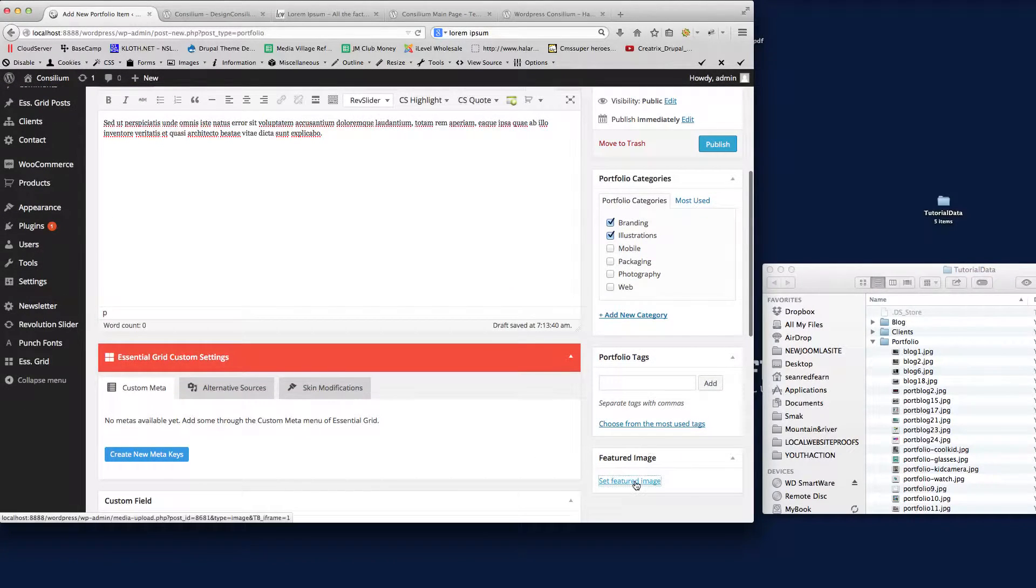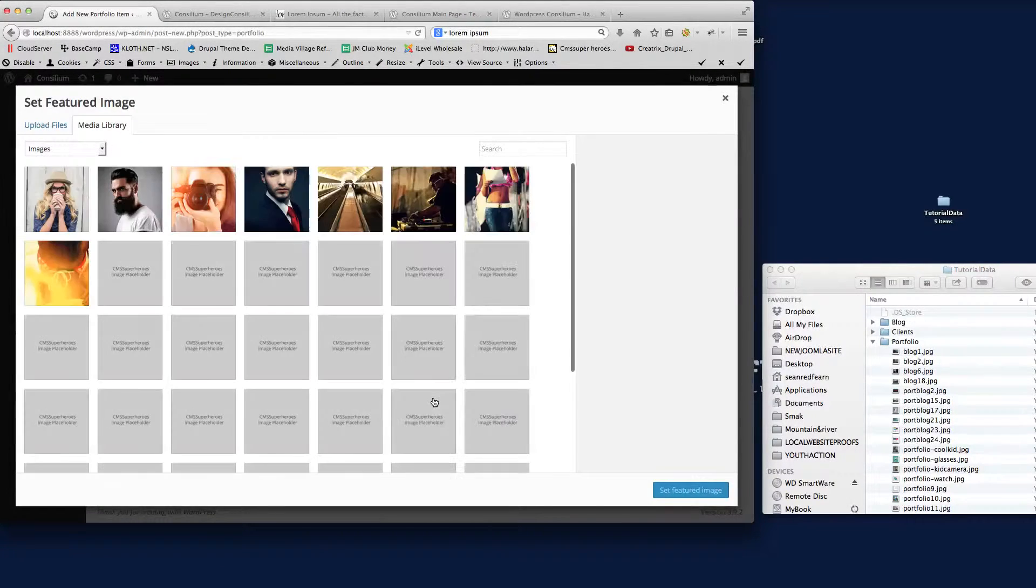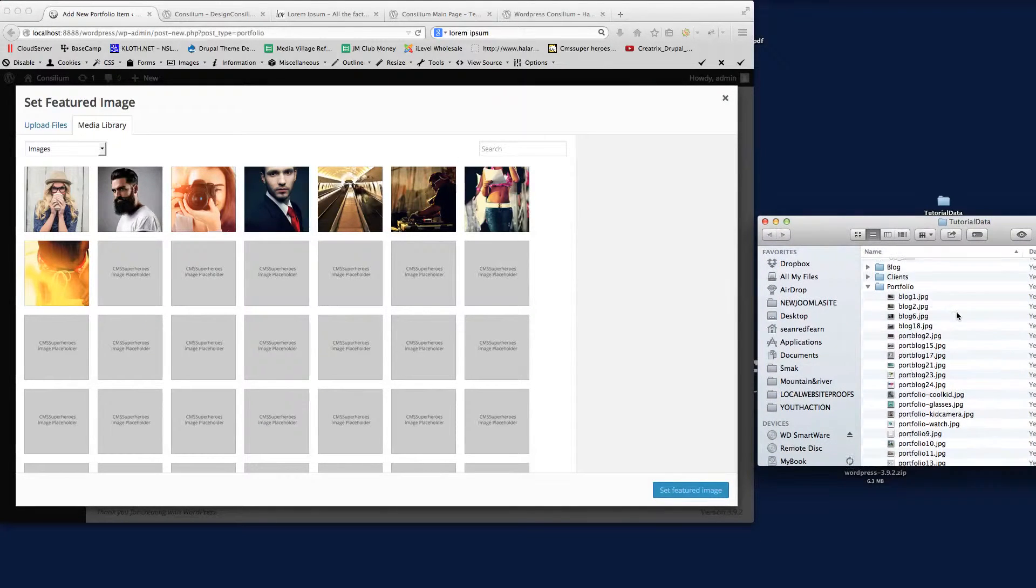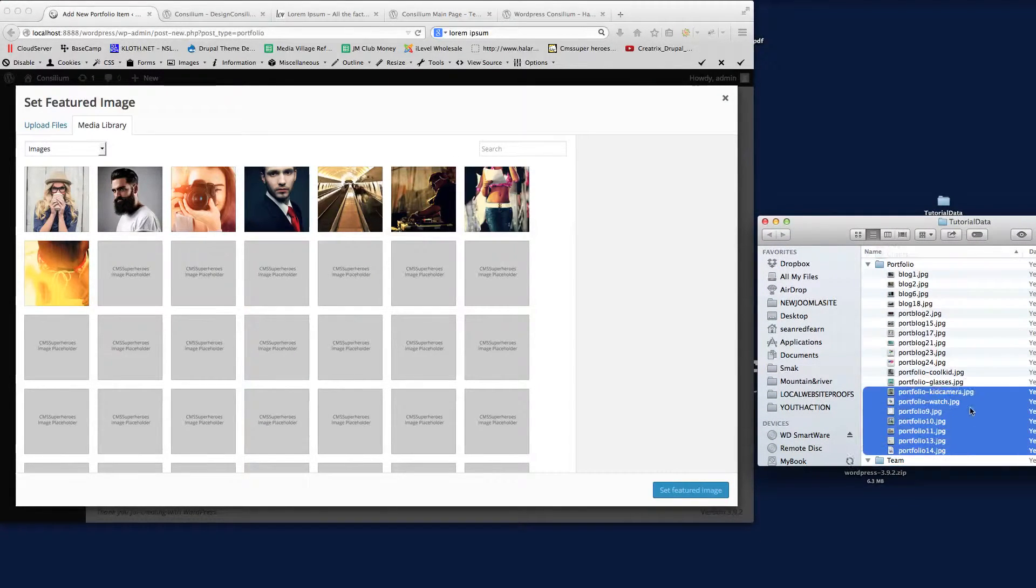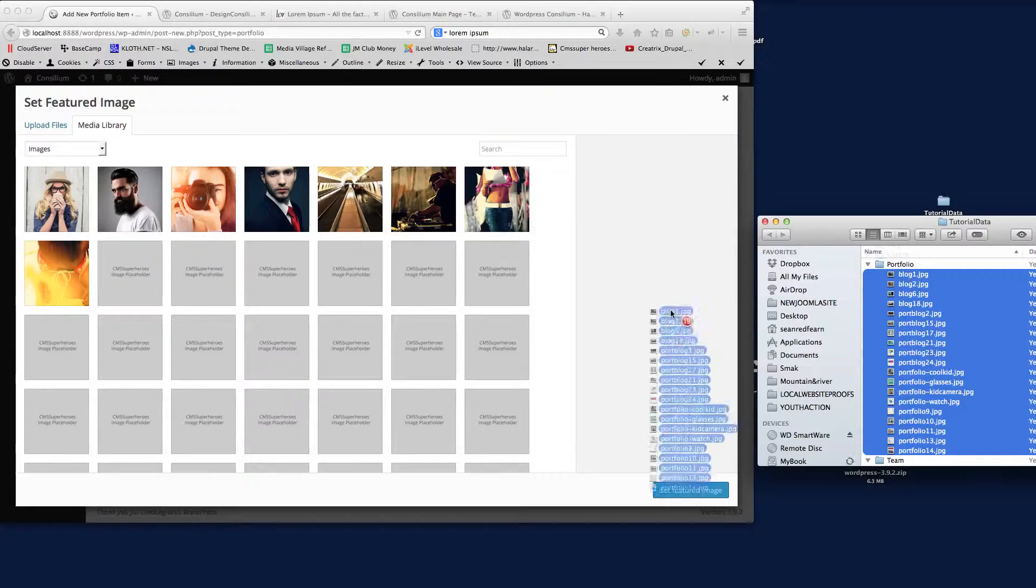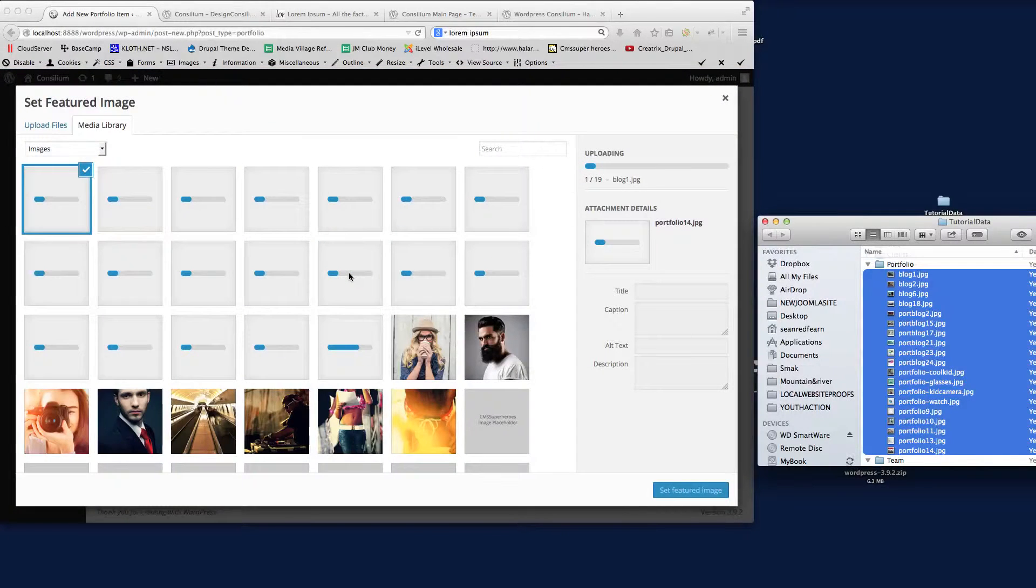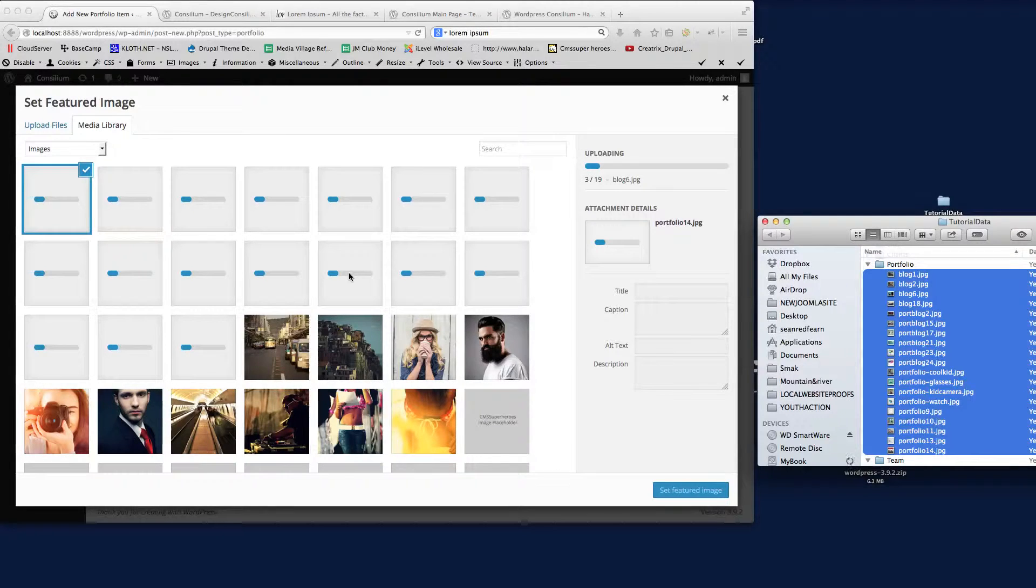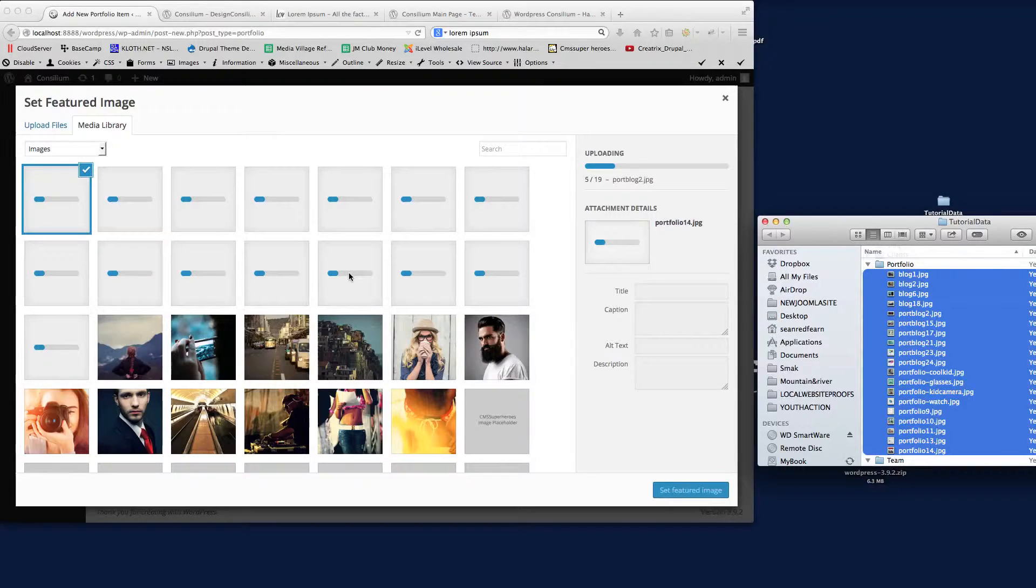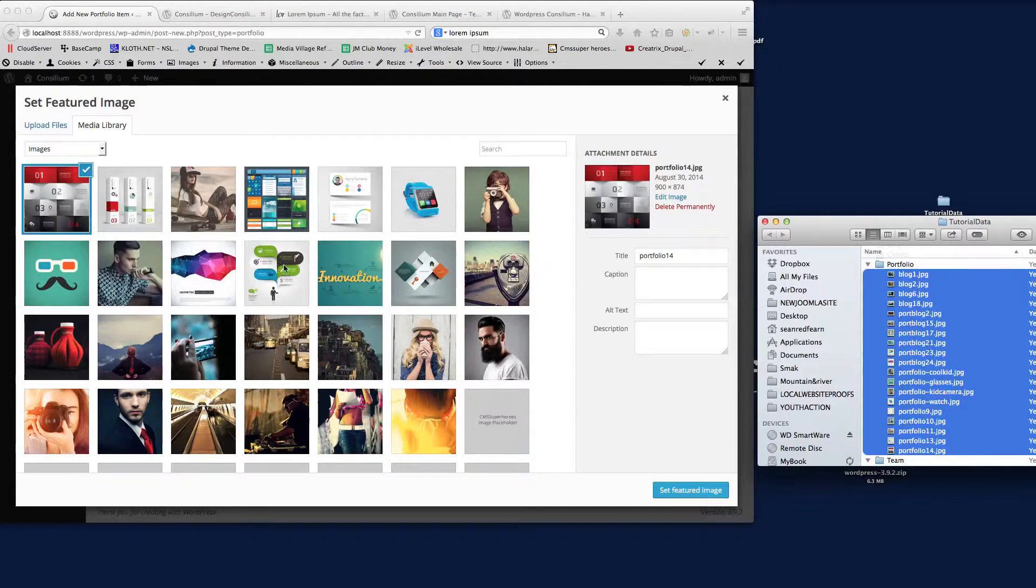And then we just need to set the featured image. If I click this—now I've already got all the images for these tutorials, so I'm just going to upload all these images into WordPress for this demo. So there we go.